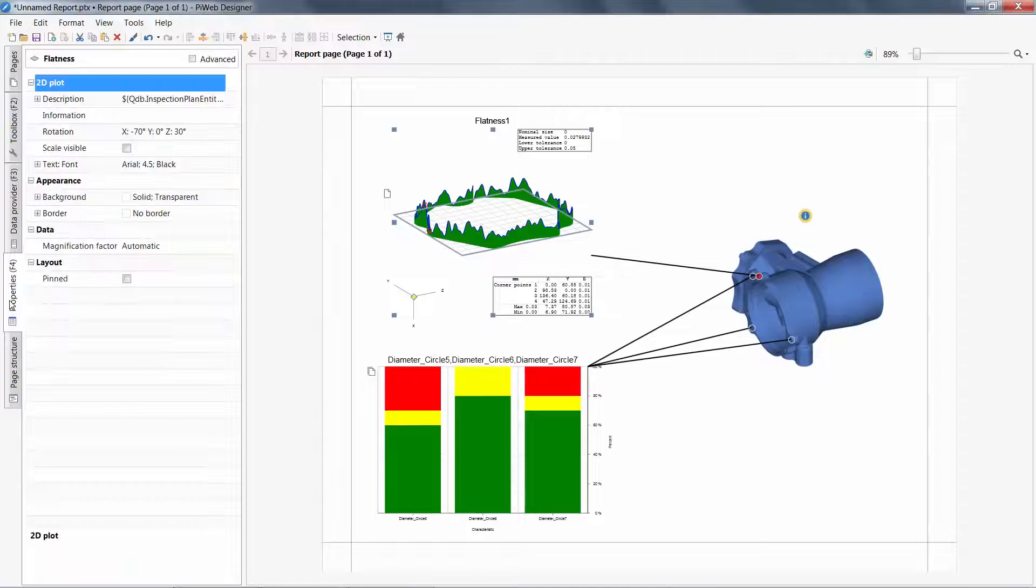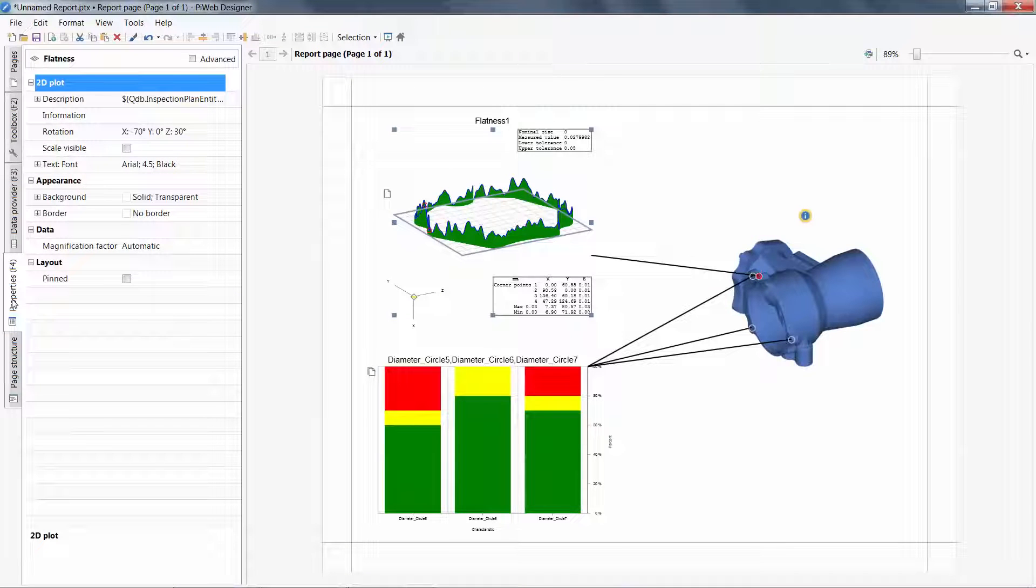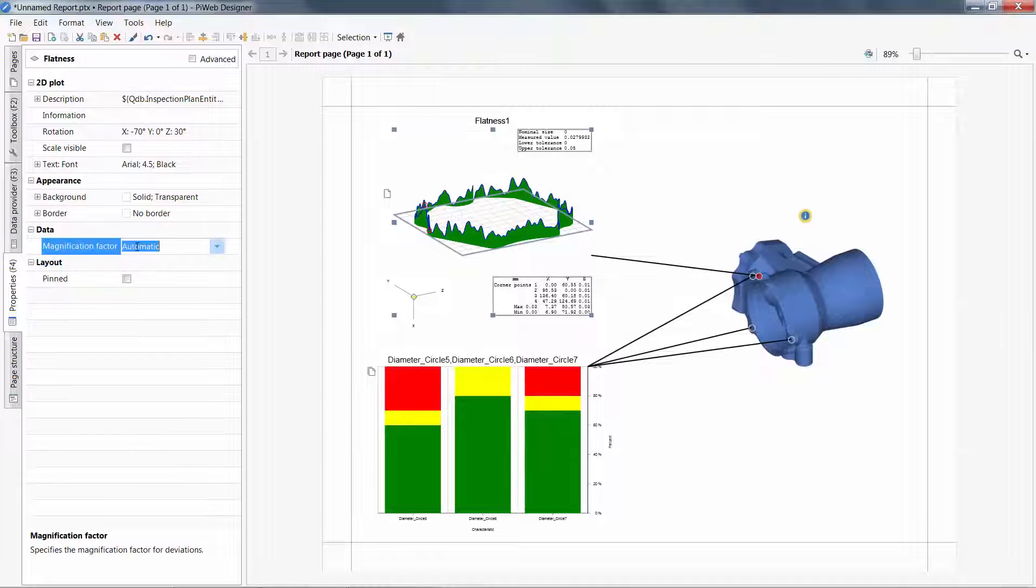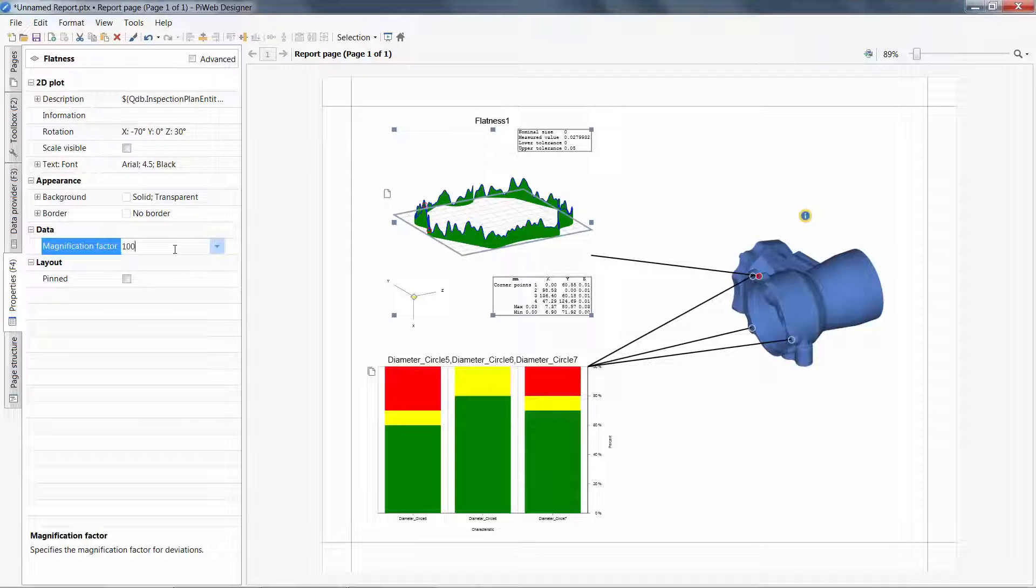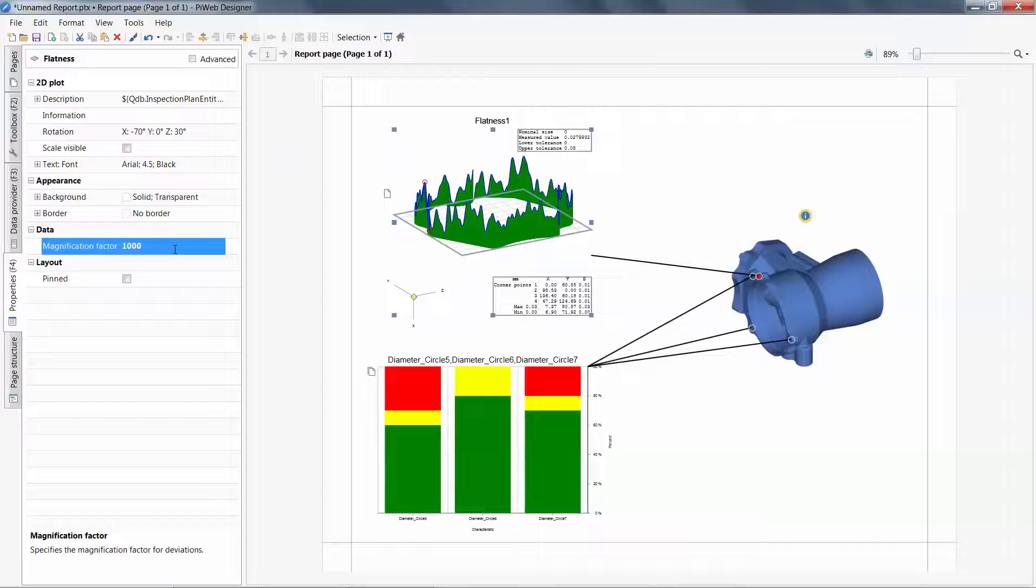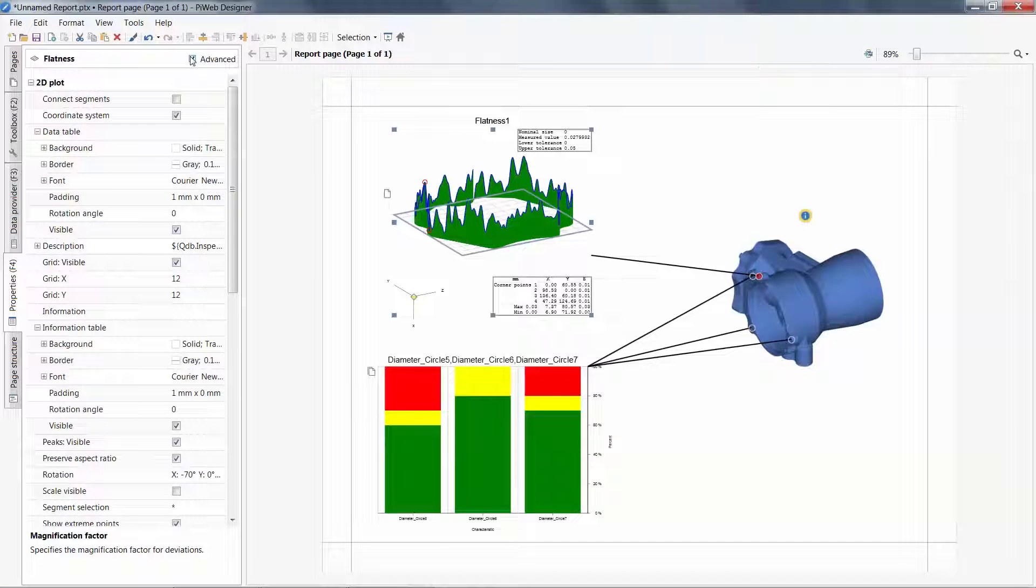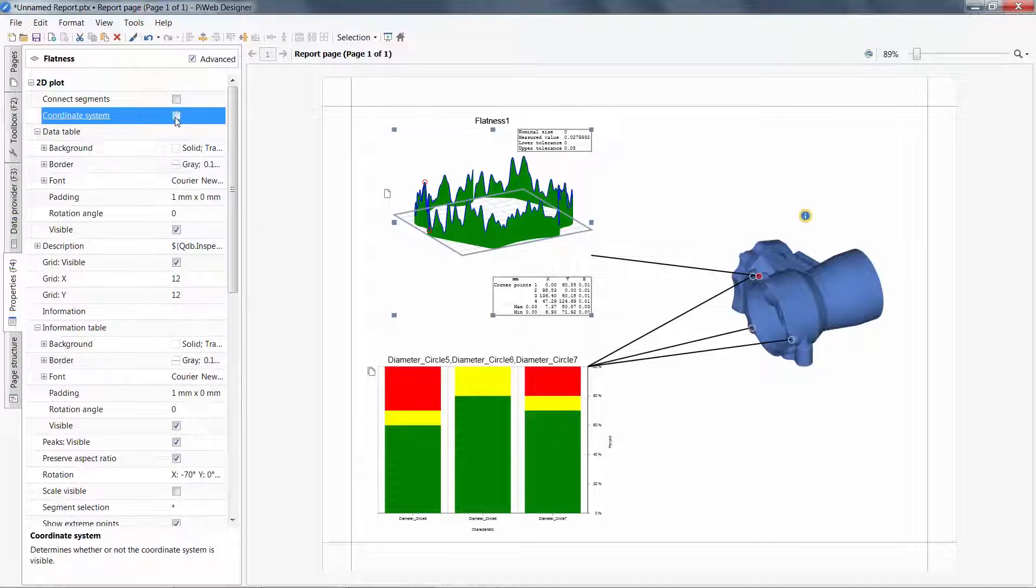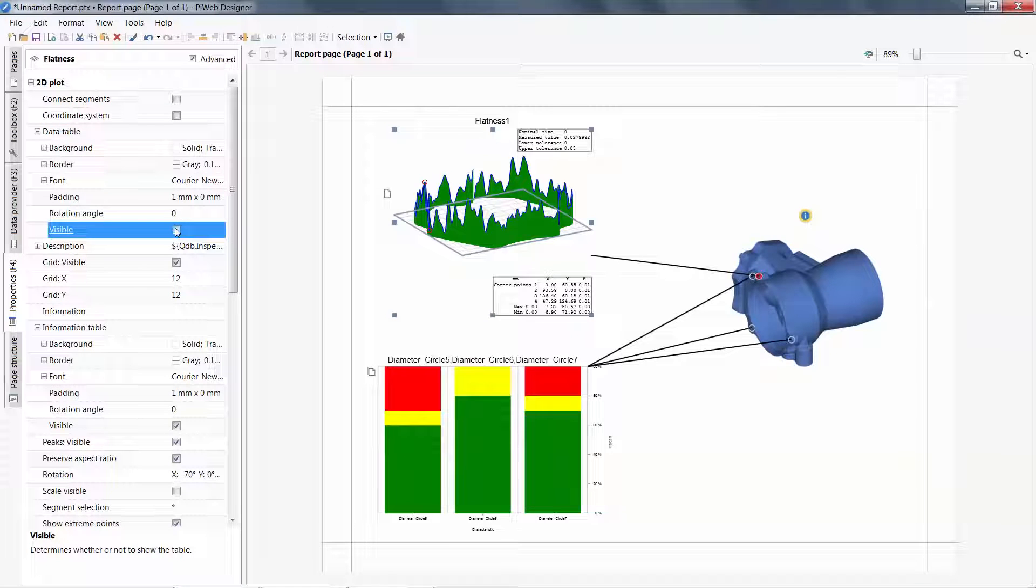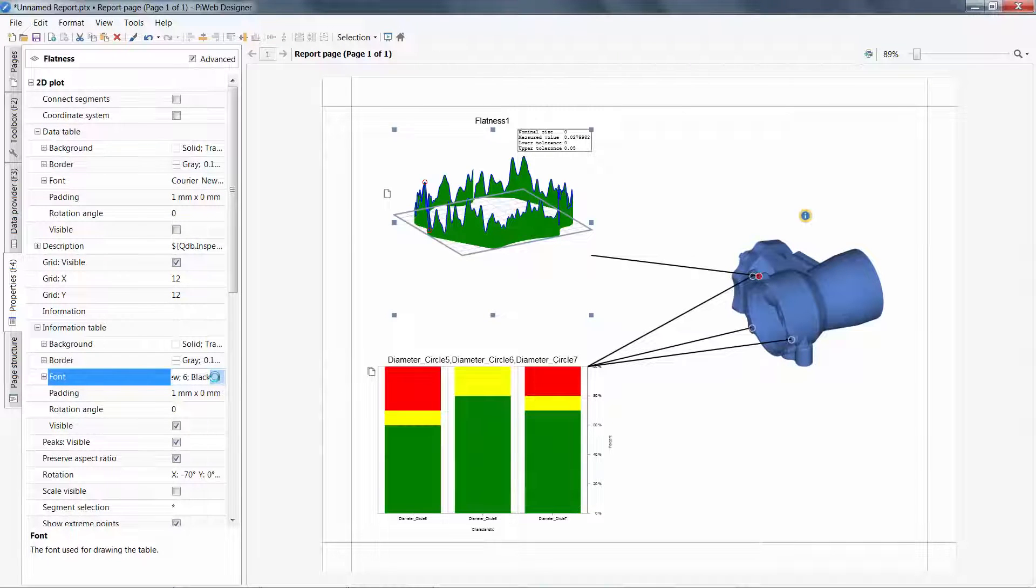Under the Properties tab, I am able to adjust the details of how I view or control this object. For example, on my flatness, I will change the magnification factor, or under Advanced, I will disable the view of the coordinate system and the data table, and maybe increase the font size.